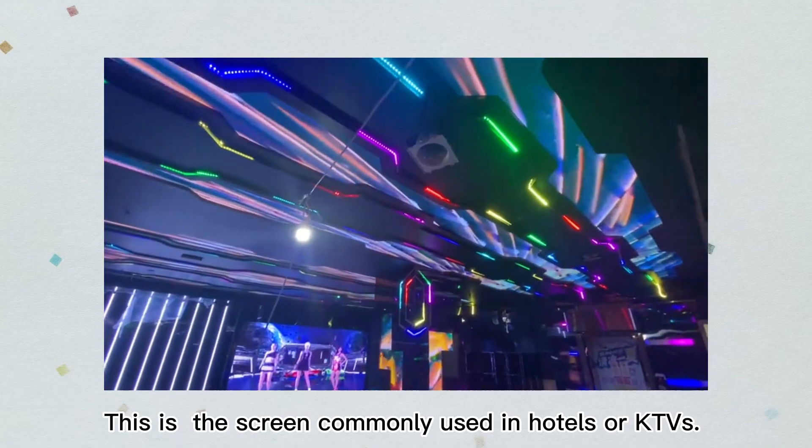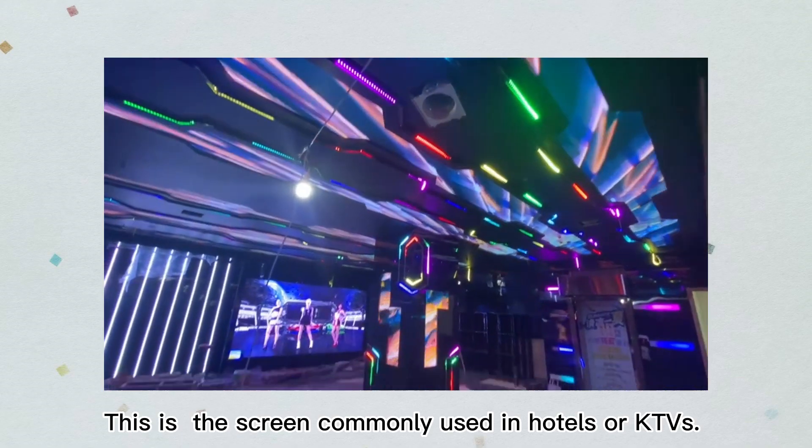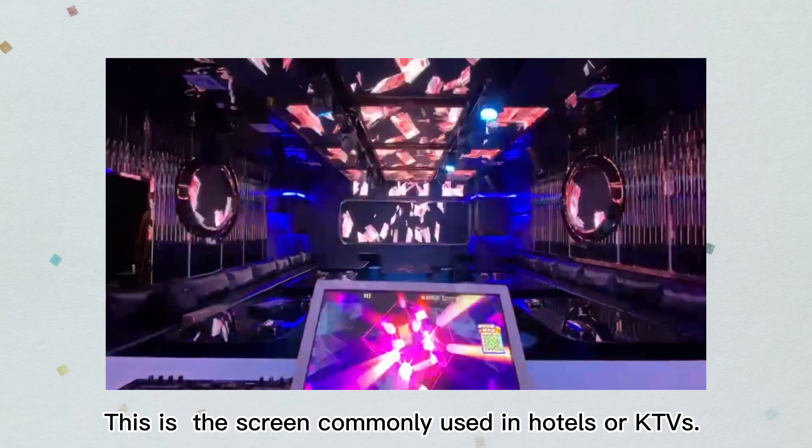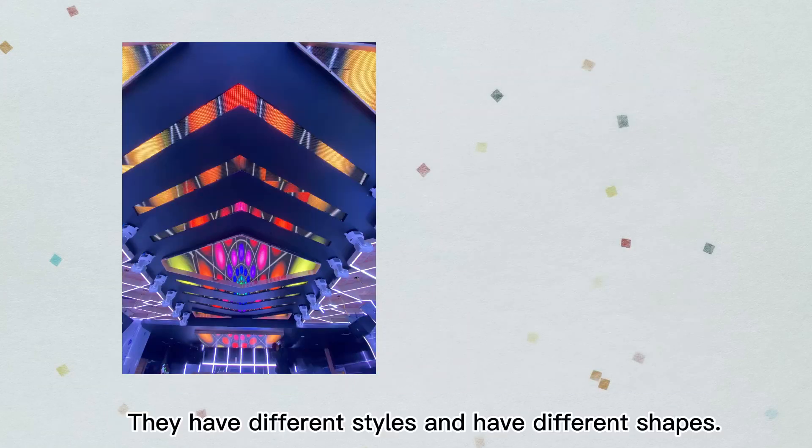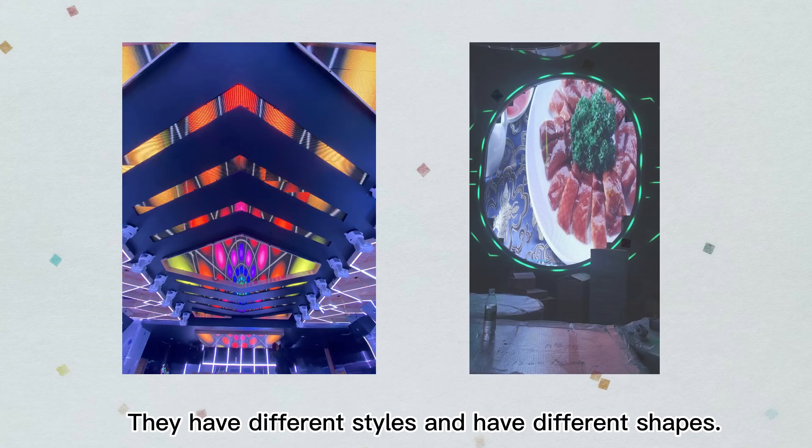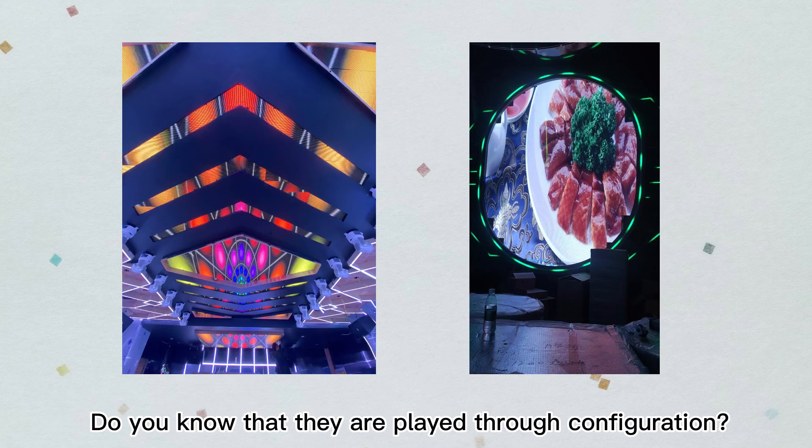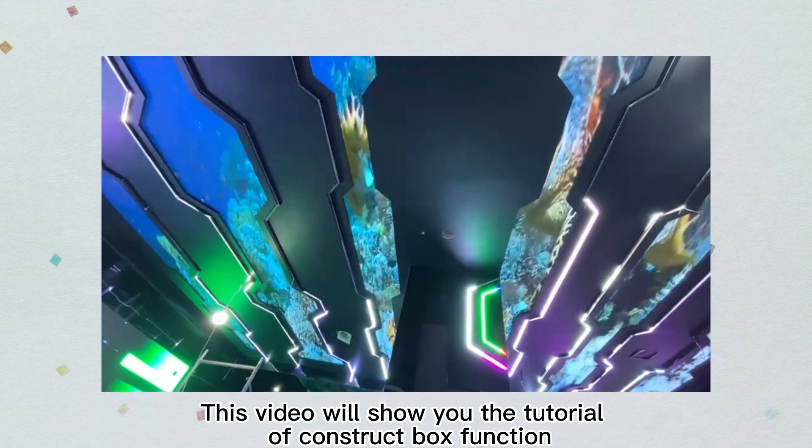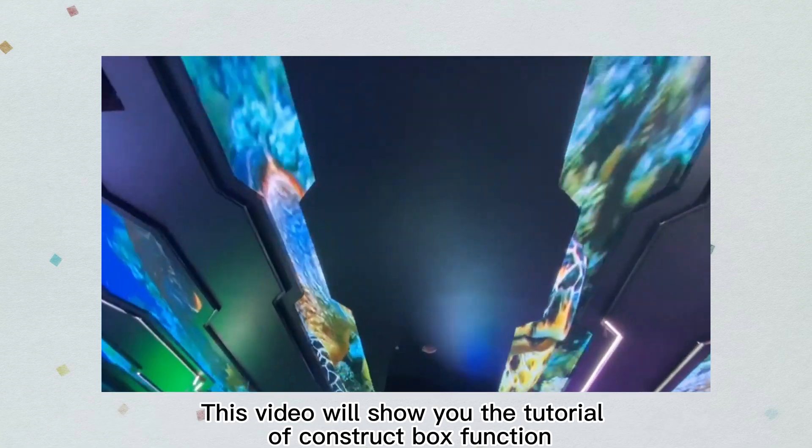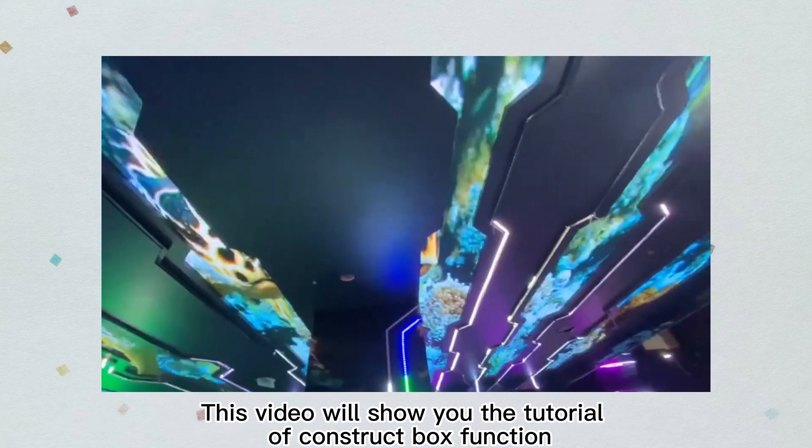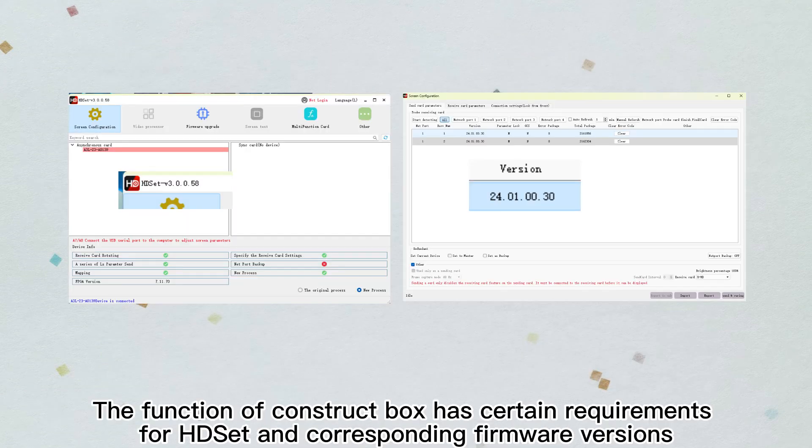This is the screen commonly used in hotels or KTVs. They have different styles and shapes. Do you know that they are played through configuration? This video will show you the tutorial of construct box function.